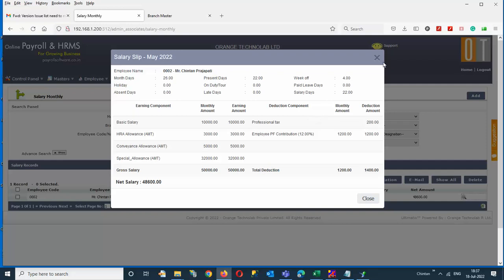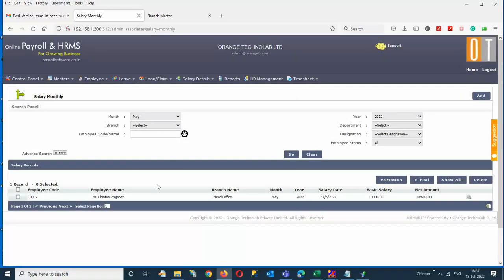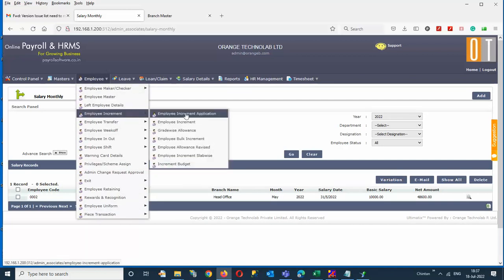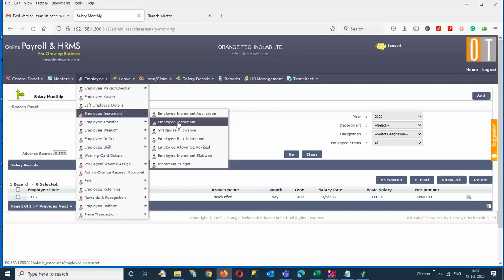Now we are giving backdated increments for this employee. There are two key rules. First, you cannot give a backdated increment from an employee's joining date. Second, whenever you are giving backdated increments, you should not remove any allowances. If you previously gave any allowance as a percentage or amount, you need to put it to zero when giving backdated increments.